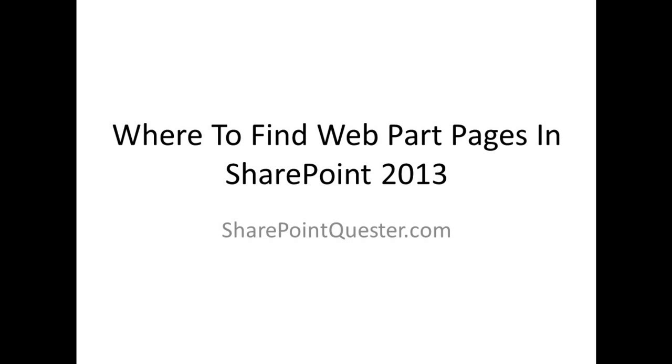Hey folks, this is Ghazwan Khari over at SharePointQuester.com. Today we'll be looking at where to find the web part pages in SharePoint 2013.